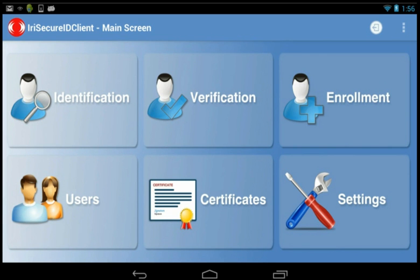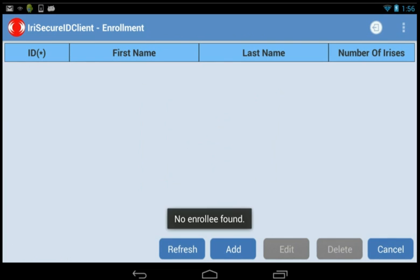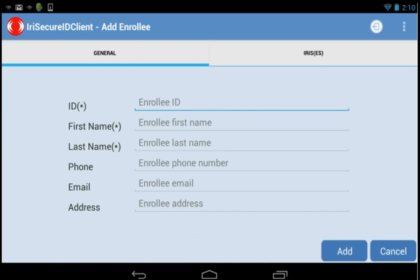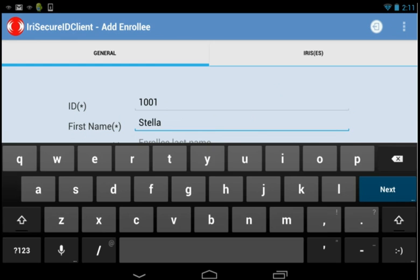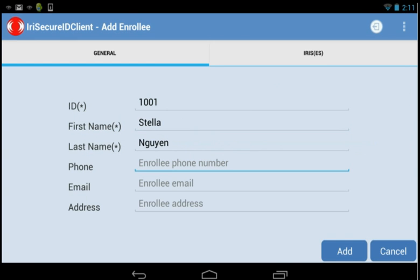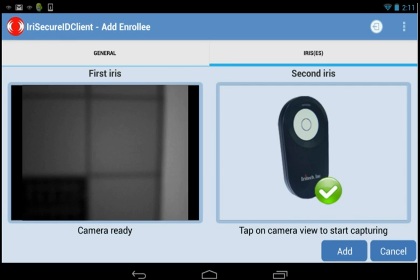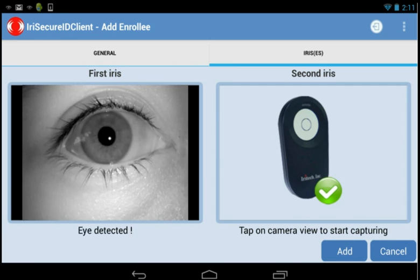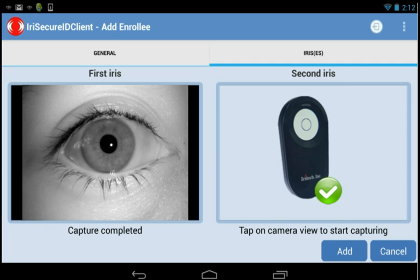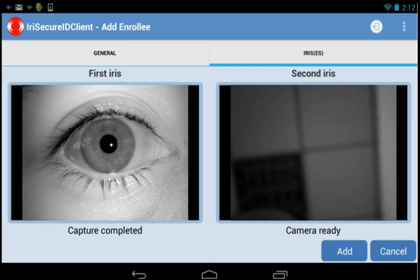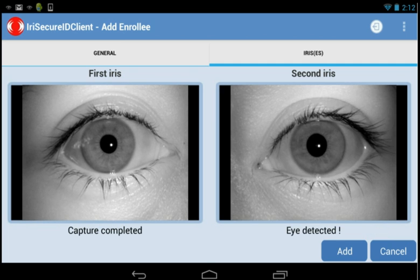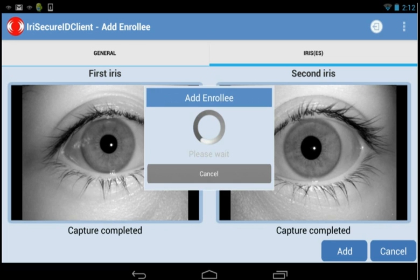Go to Enrollment tab. Do the same step as adding a user. Tap on Add button. In General tab, fill in all required information such as ID, First Name and Last Name. In the Irises tab, tap on the camera symbol and capture the enrollee's irises. It is recommended to have both left and right irises to be enrolled. Tap on Add button to finish the enrollment.